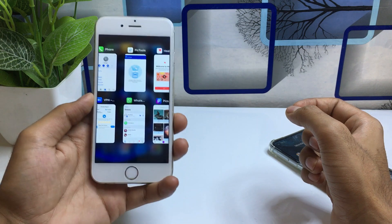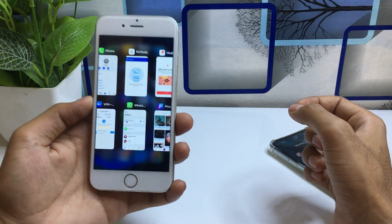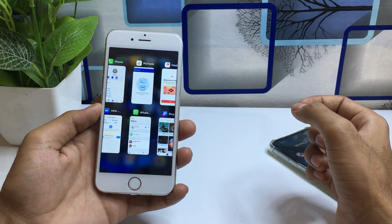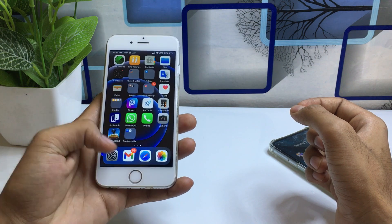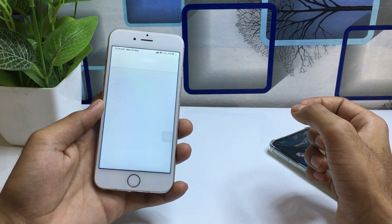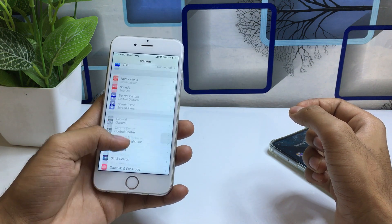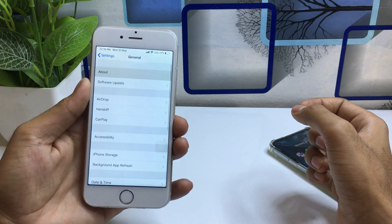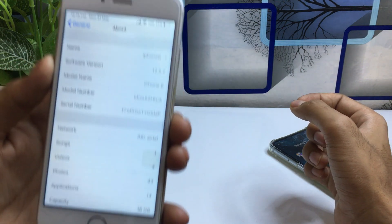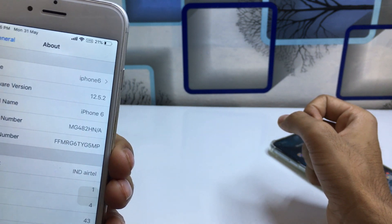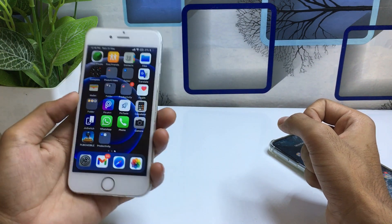This feature works on any iPhone from iPhone 5s to iPhone X. In my case, this is my iPhone 6. If you go to Settings, then General, and About, you can see the model is iPhone 6 and the software version is 12.5.2. This is how you can get this feature on your iPhone.